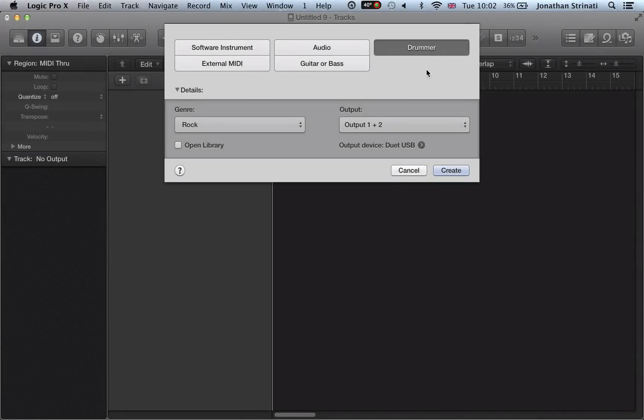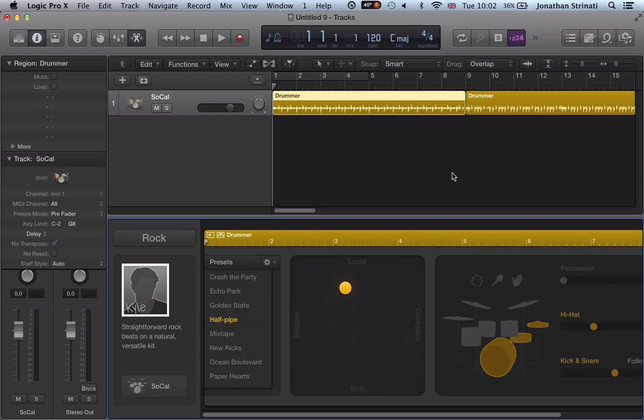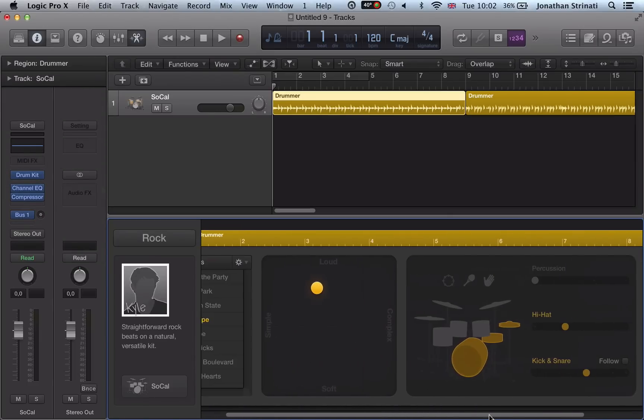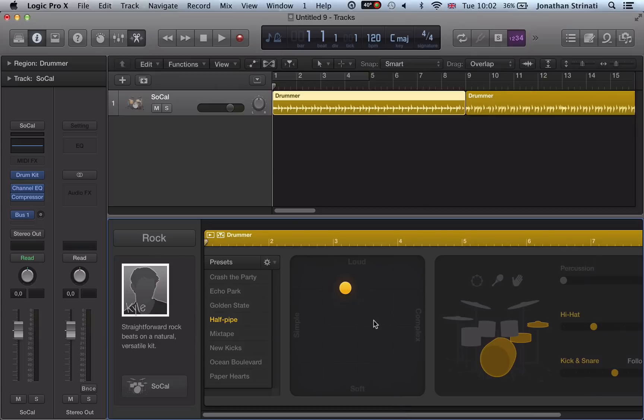So let's take a look here at the drummer. It was introduced as a way of really quickly getting some drum grooves down and customizing them with a very intuitive user interface.